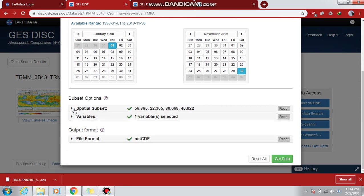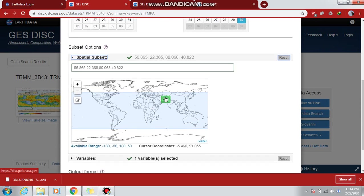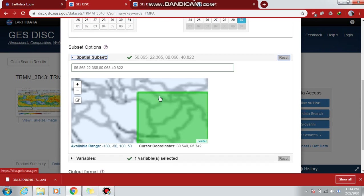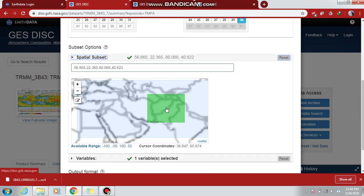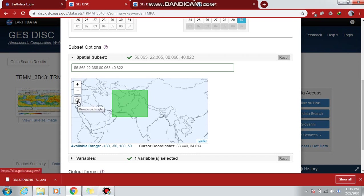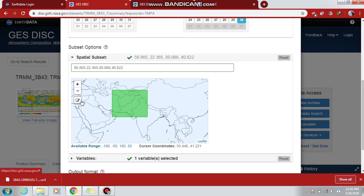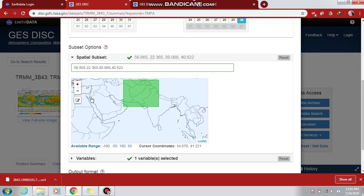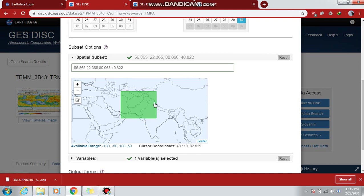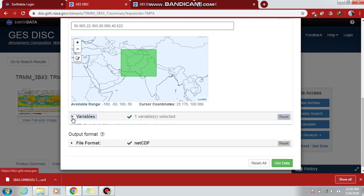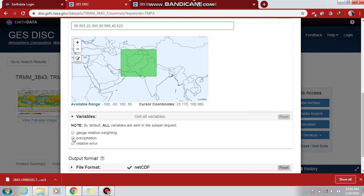I will use spatial subsetting for my data. You can draw a new rectangle by clicking on this, and your area of interest will be selected. Then I have to select the variables. Here I have gauge-related variables, but I need the precipitation data.